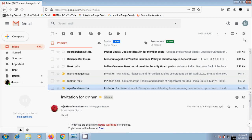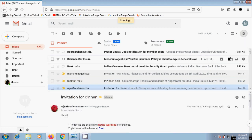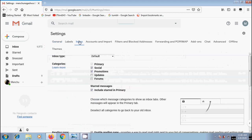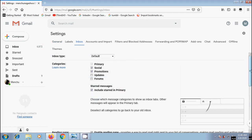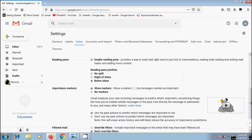Again to disable this, click on the gear icon. Come to settings. Select the inbox tab. Scroll down. In reading pane, please uncheck enable reading pane and save the changes.